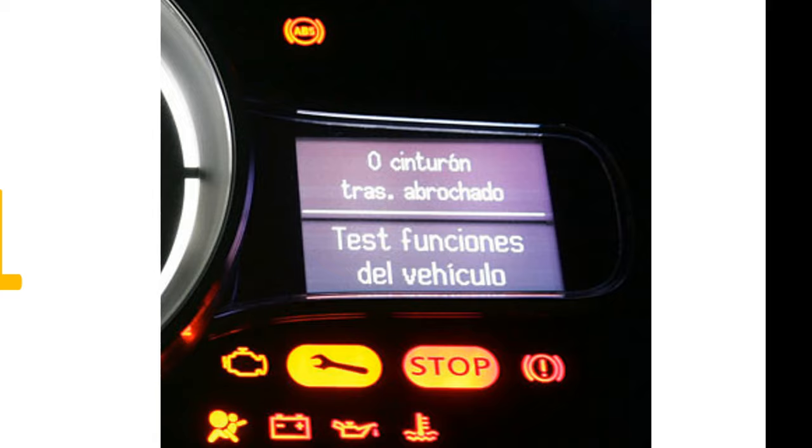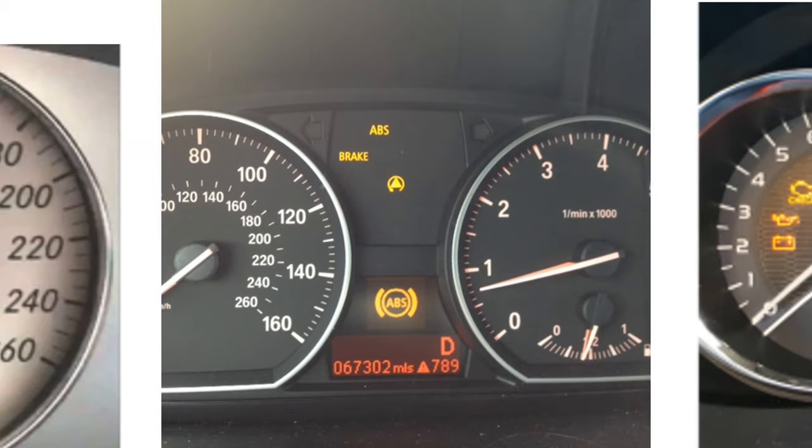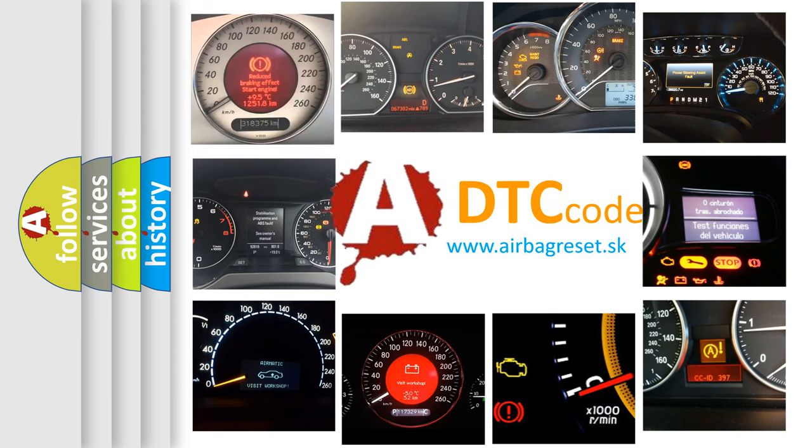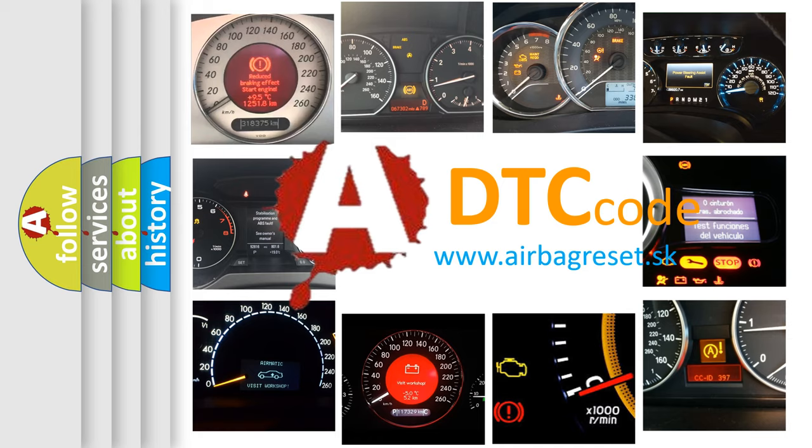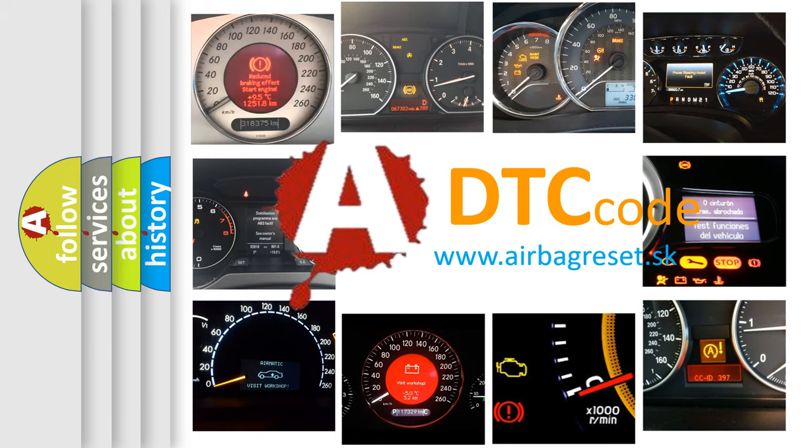How is the error code interpreted by the vehicle? What does P0B51 mean, or how to correct this fault? Today we will find answers to these questions together.